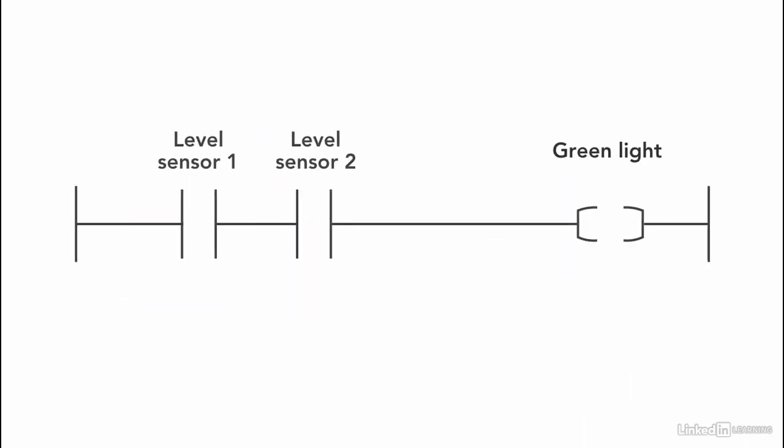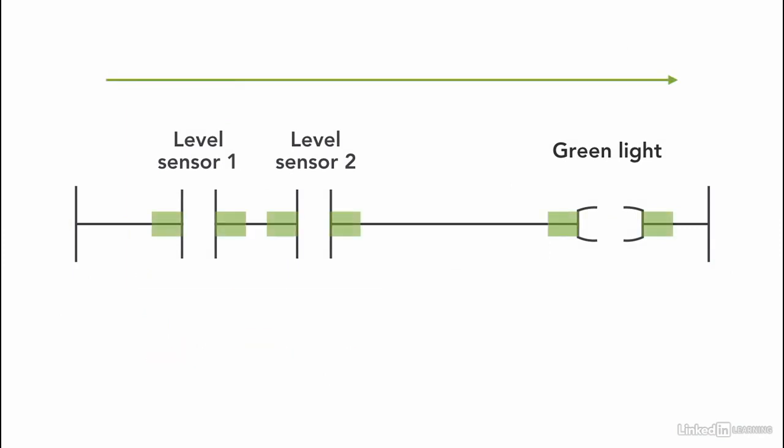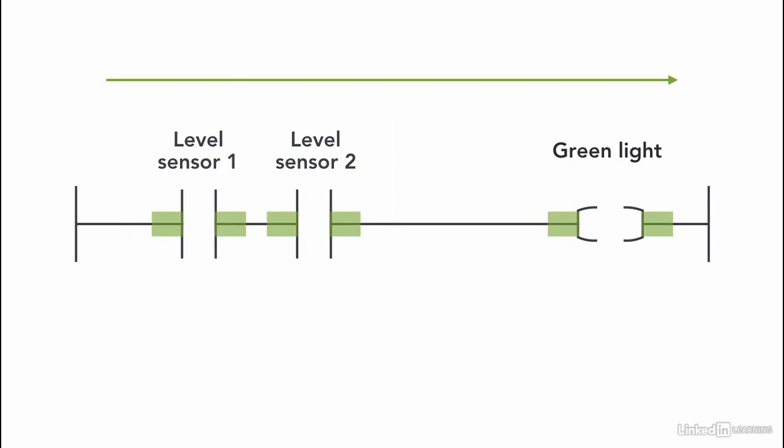The way we program the ladder logic is add them in series. Note here that I need both inputs to be on, both instructions to be activated and highlighted for the output to turn on, for the light to turn on.